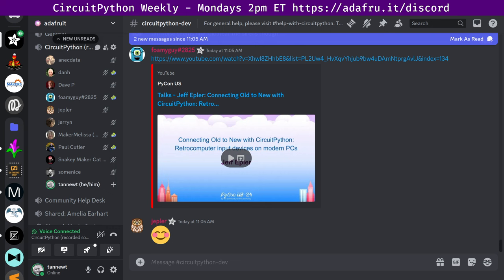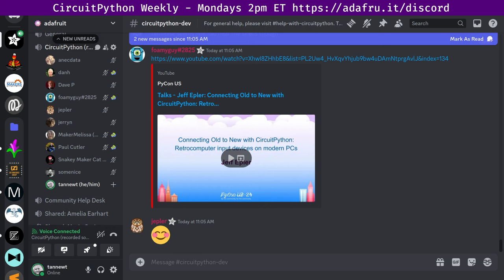First up in community news: Connecting old to new with CircuitPython retro computer input devices on modern PCs. PyCon 2024 has published CircuitPythonista Jeff Epler's talk on connecting old and new with CircuitPython. There's a link to the YouTube. Quote, the input devices of decades past hold nostalgic value for many folks, but they don't need to merely sit on a shelf as museum objects. They can be reverse engineered and then adapted to modern computers without modifying the original hardware. CircuitPython is an excellent language for projects like these, thanks to native USB human interface device support, HID, and the ability to bitbang archaic interfaces combined with the fast development cycle of an interpreted language as you'll learn in case studies adapting keyboards and mice. Congrats to Jeff for that being published.